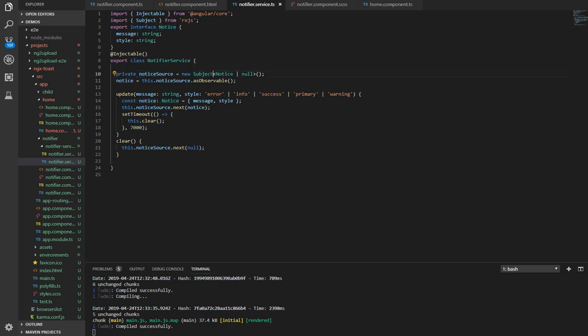Why are we using the observable subject? RxJS subject is a multicast observable, while a plain observable is unicast to its independent observer.